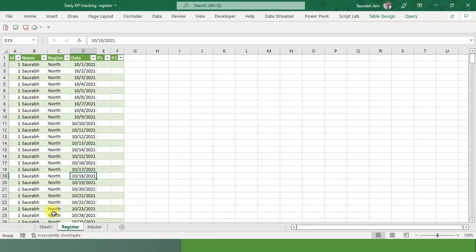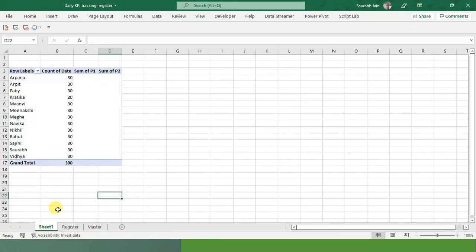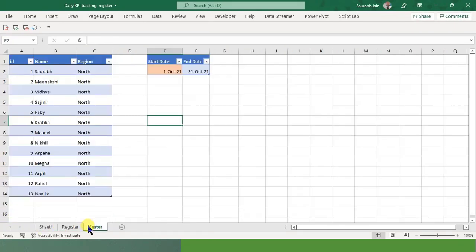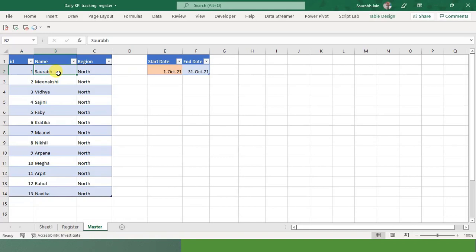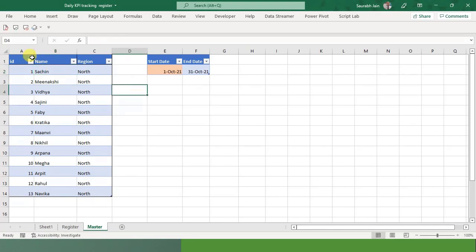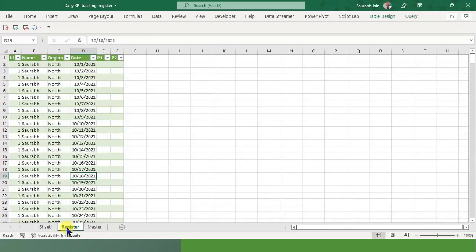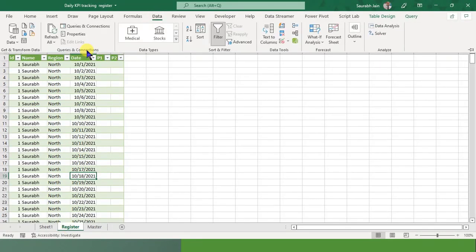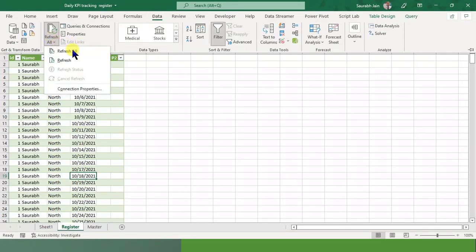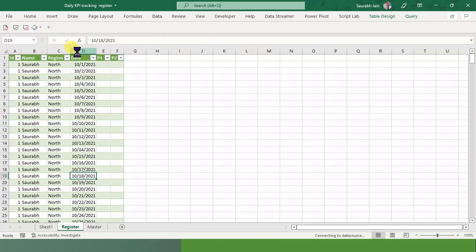Now see, I go into again this master sheet, and instead of Saurabh, if I write Sachin, and now if I refresh it - I will go into this register sheet and refresh it, Data, Refresh All. So see, the name has changed.